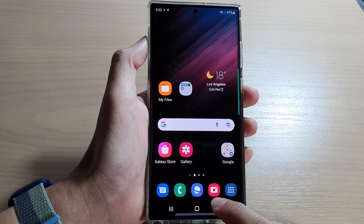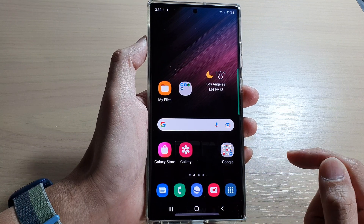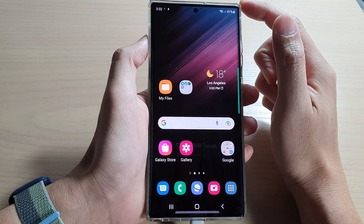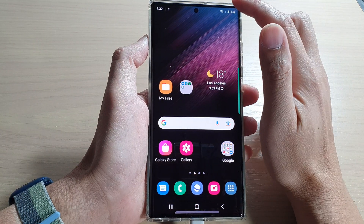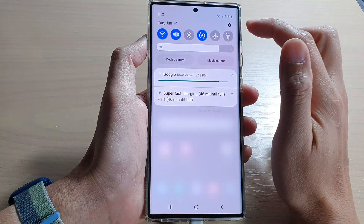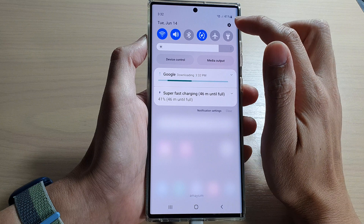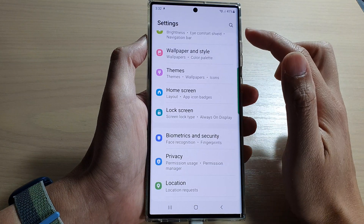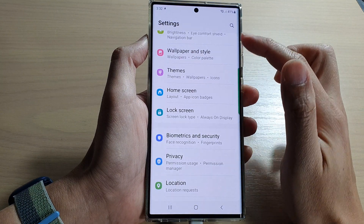First, tap on the home button to go back to the home screen. Then from the home screen, swipe down at the top and tap on the settings icon.